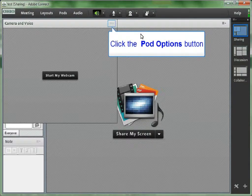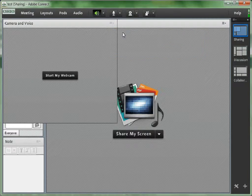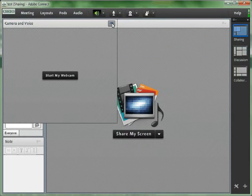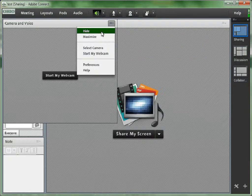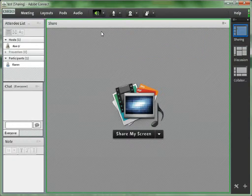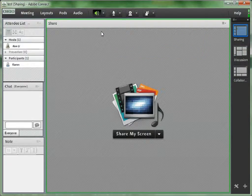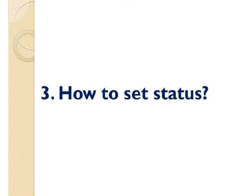When you stop the web camera, the camera and voice pod does not disappear. So you have to go to pod options and hide this pod manually.